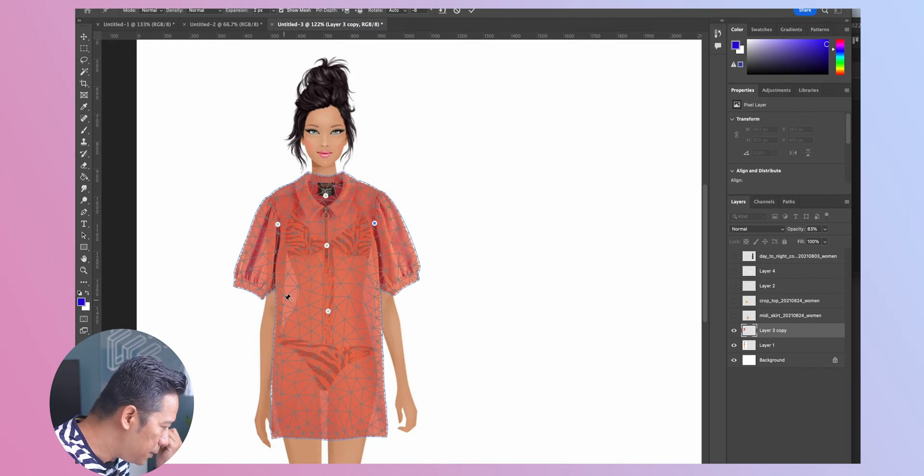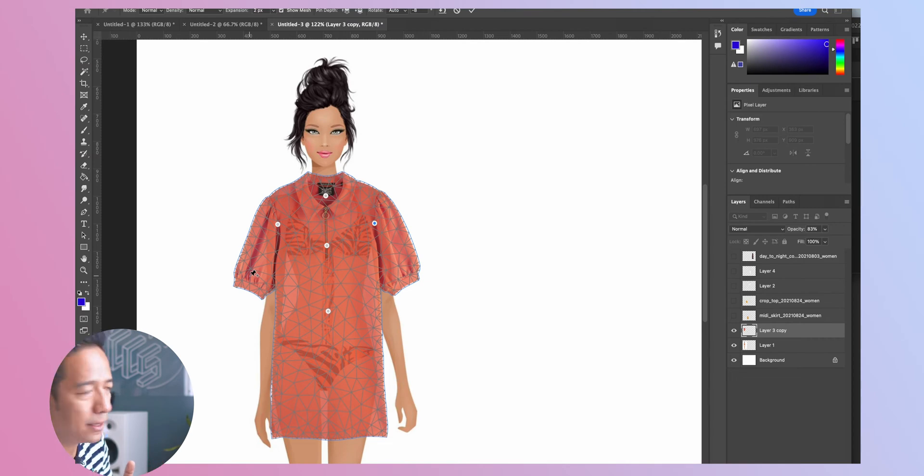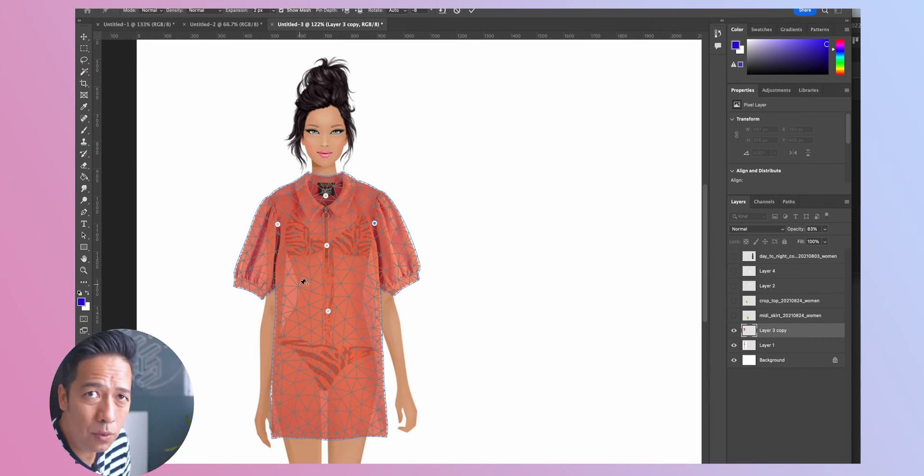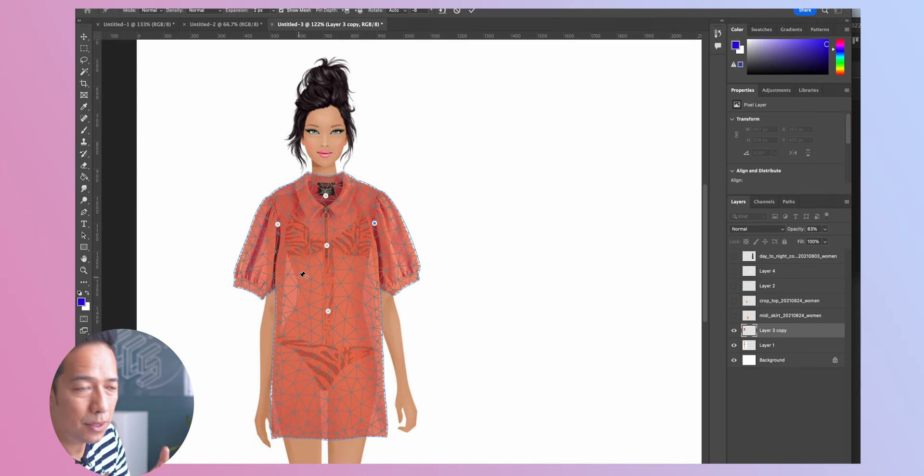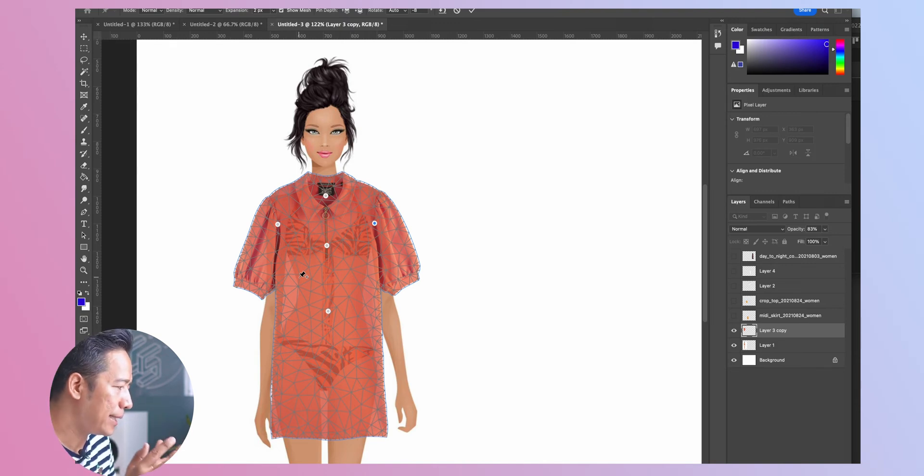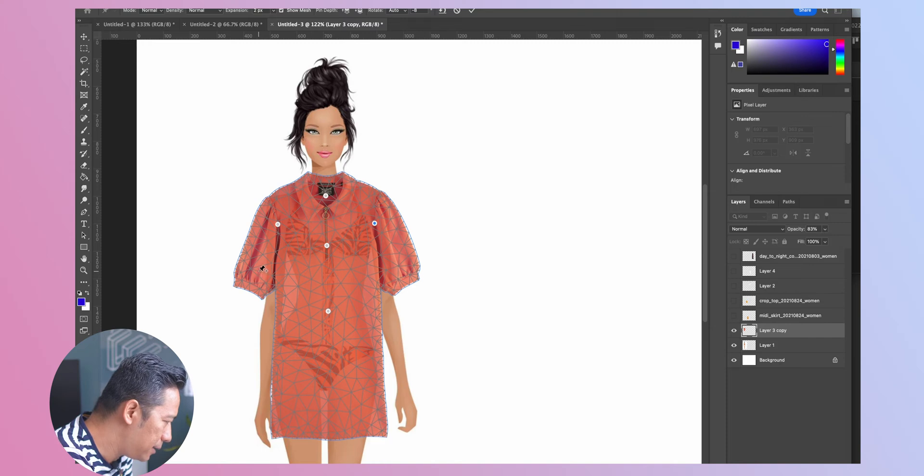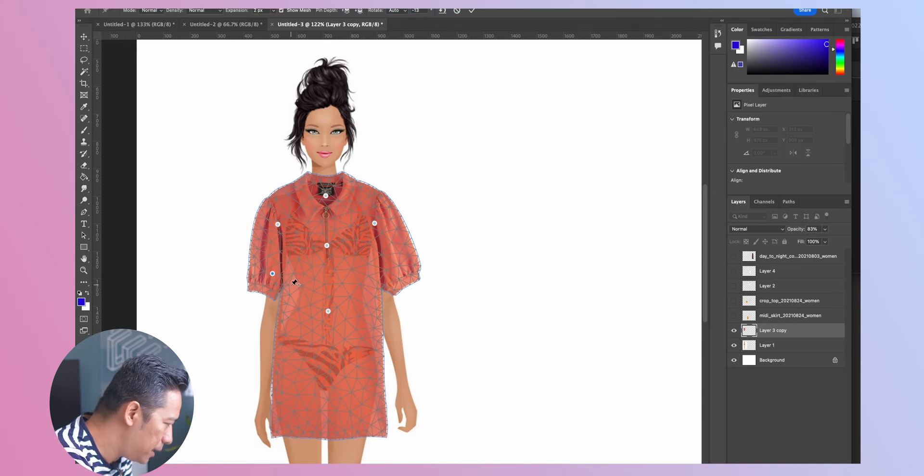Now the second thing that we need to do is actually the sleeve, the angle of the sleeve, because you see the sleeve is falling here and also at the same time the shape of the garment because that can be adjusted a little bit. So what we'll do is just take the point here somewhere. Even the body we can do a little bit more of adjustment.